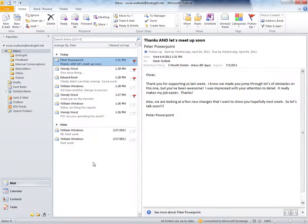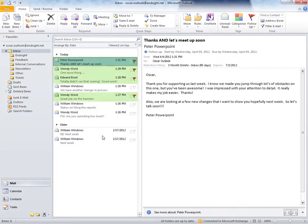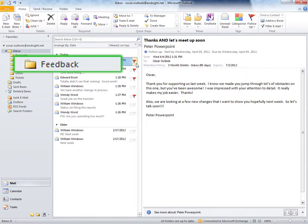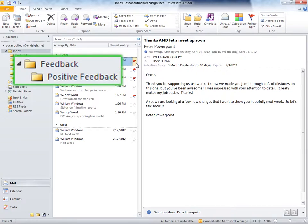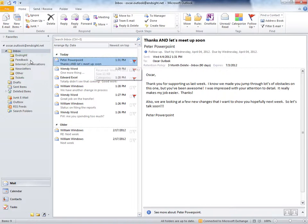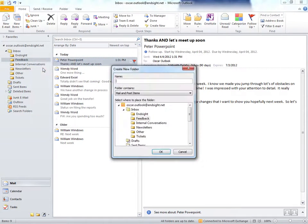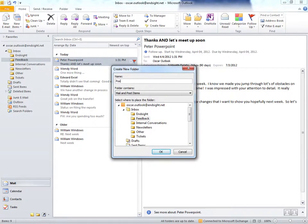Here's my Outlook inbox. I've already identified these four emails as positive feedback by simply flagging them for follow-up. I already have a feedback folder, but I'm going to create a positive feedback folder by right-clicking the feedback folder and selecting New Folder. We'll call it Positive Feedback.